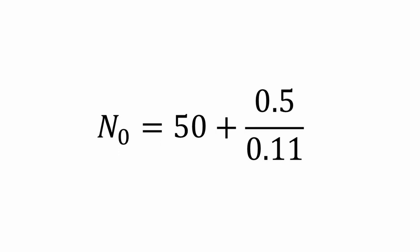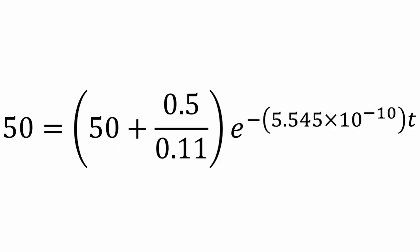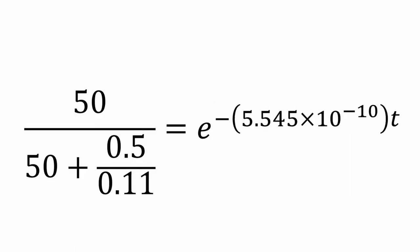So now our formula looks like 50 equals 50 plus 0.5 over 0.11 times e to the negative 5.545 times 10 to negative 10 t. To solve for t or time, we divide both sides by 50 plus 0.5 over 0.11. This gives us 50 over 50 plus 0.5 over 0.11 equals e to negative 5.545 times 10 to negative 10 t.